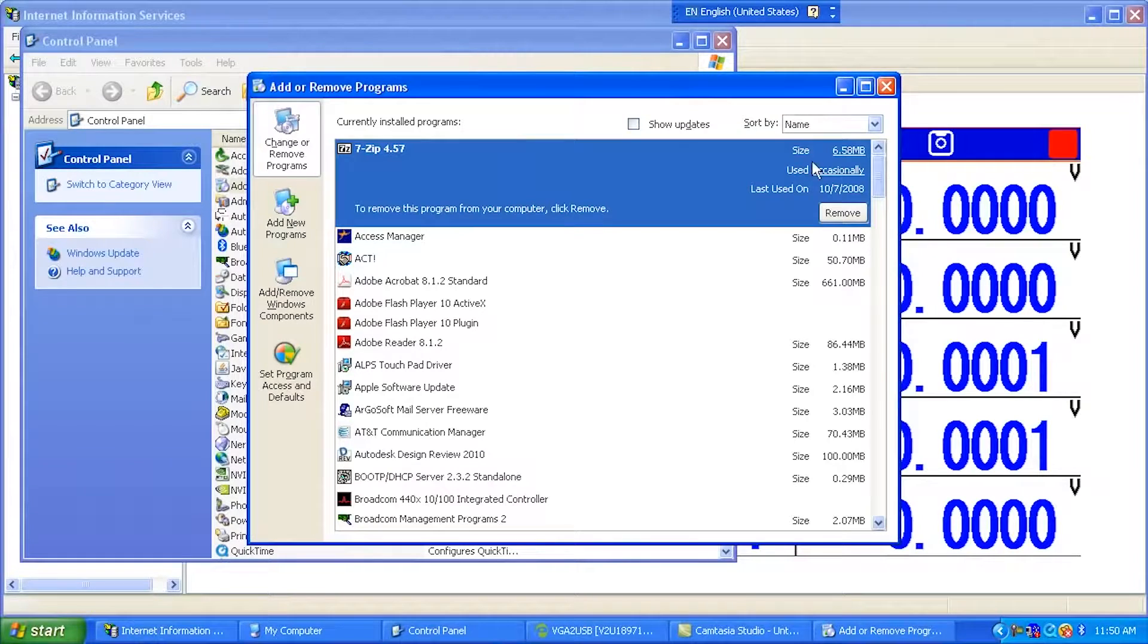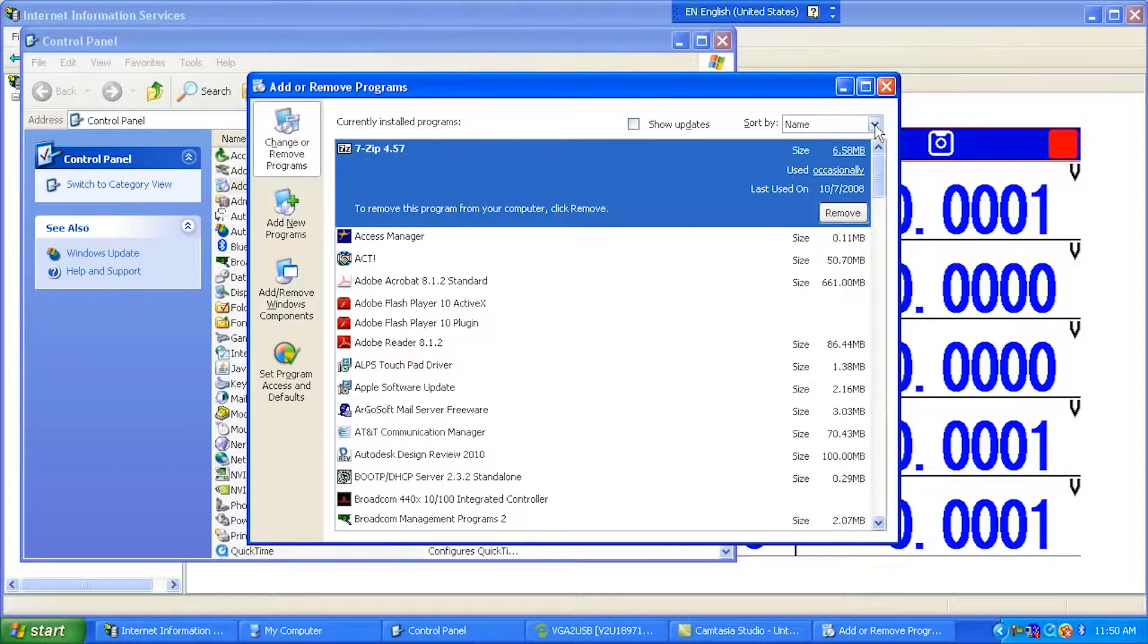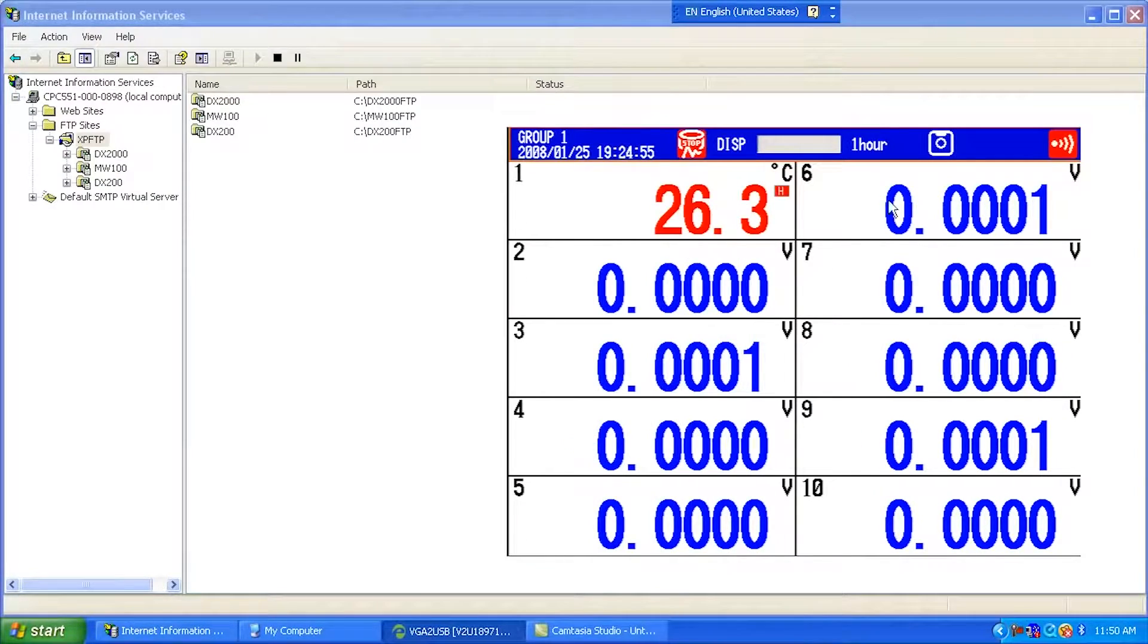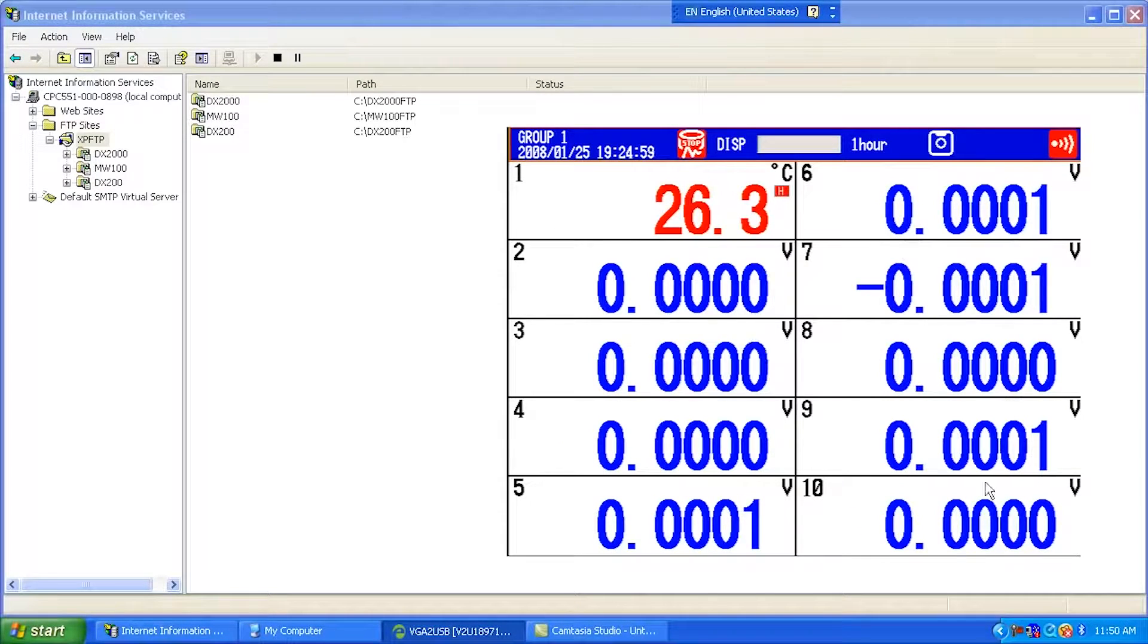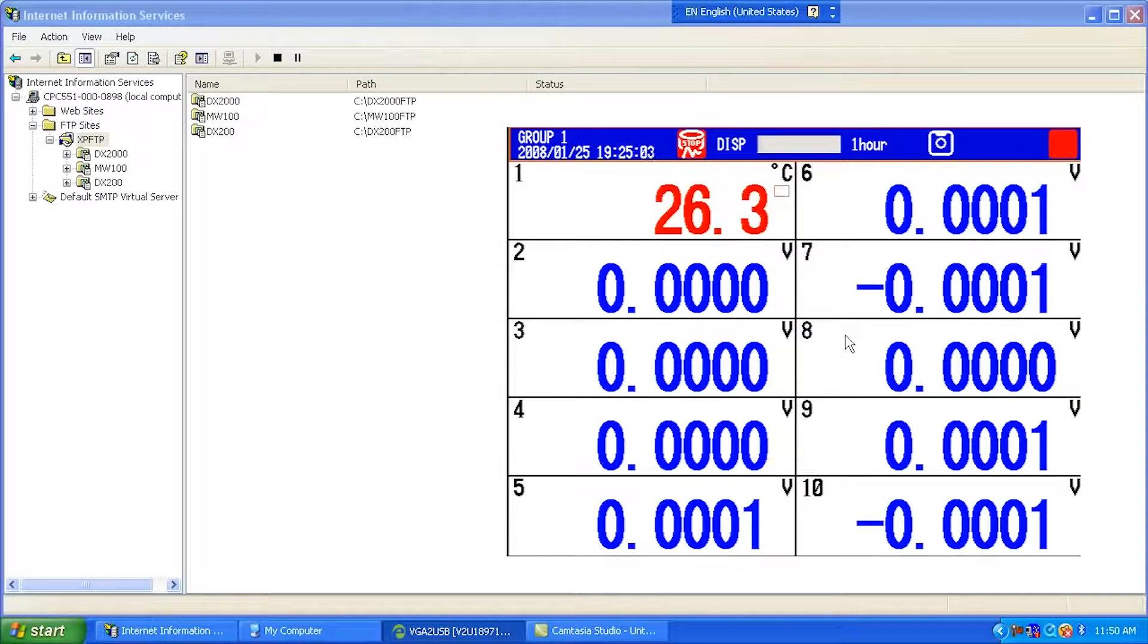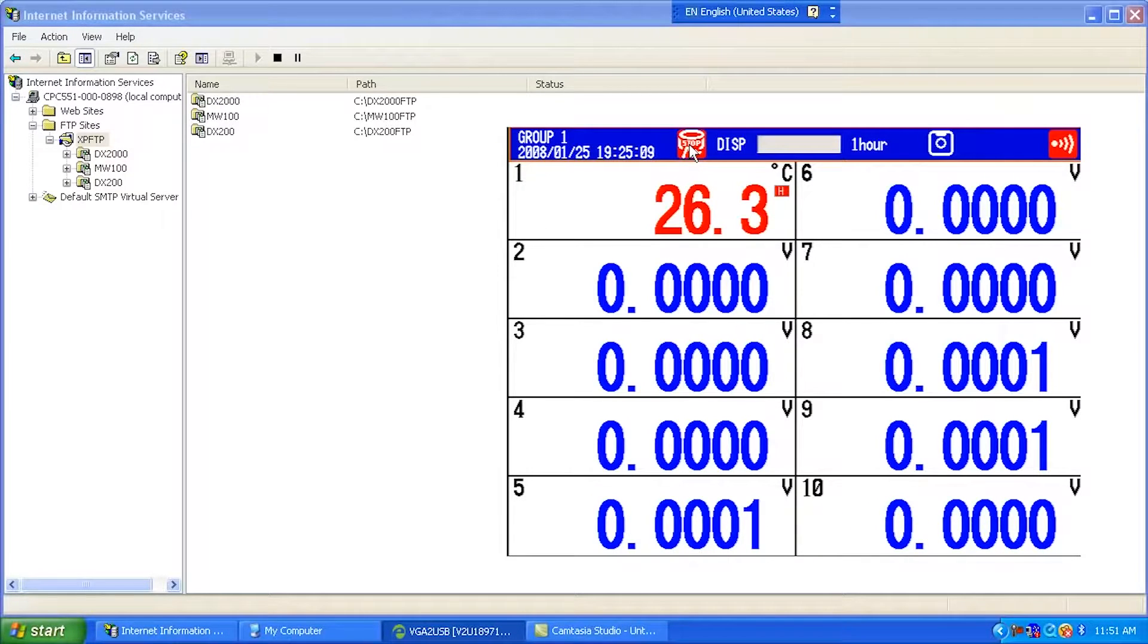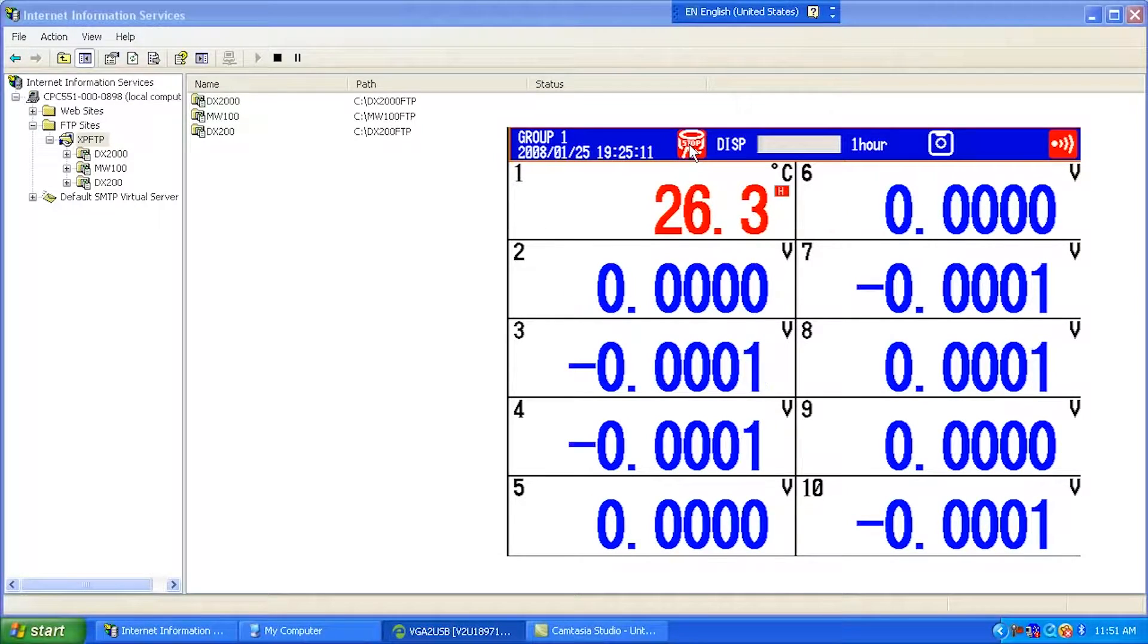So I'm just going to cancel out of here since I already have Internet Information Server installed. So what I'm looking at right now is a VGA capture of the screen on my DX Advanced. We can see that I've stopped recording. In order to do configuration at the deeper level, you have to stop recording.